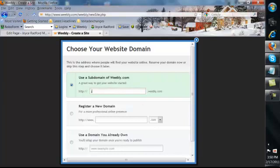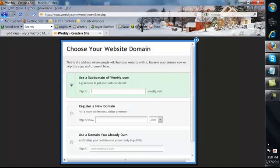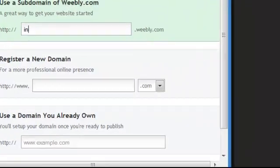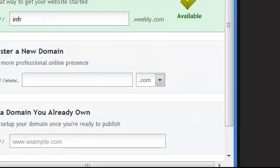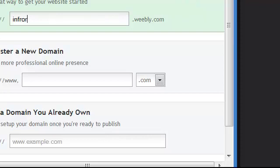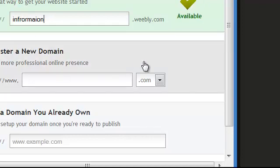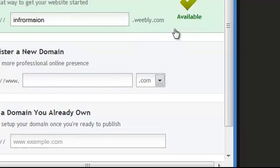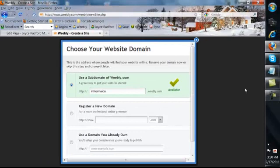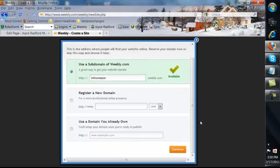Okay, say J Radford. Oh, it's not available. That's taken. So maybe information, information dot Weebly. Okay, that's good. We'll take that and we'll continue.